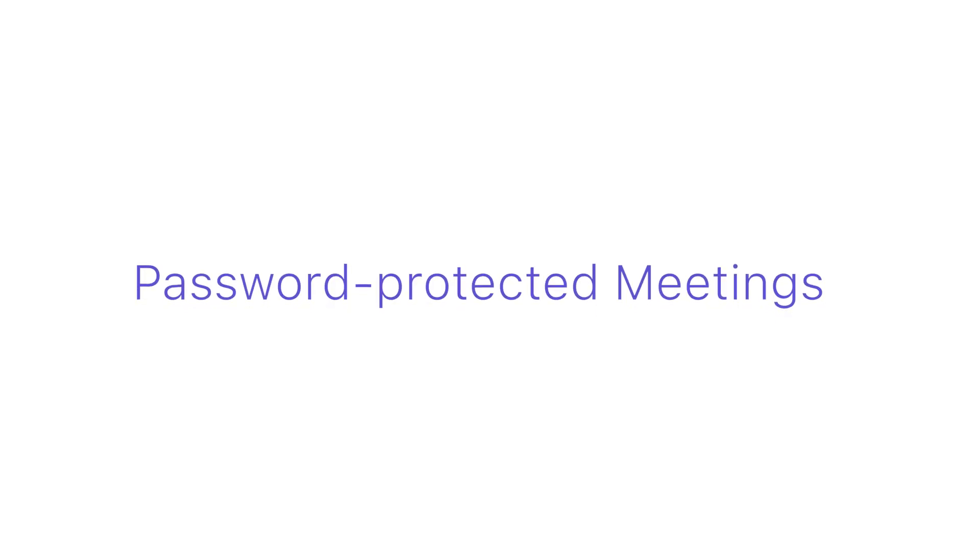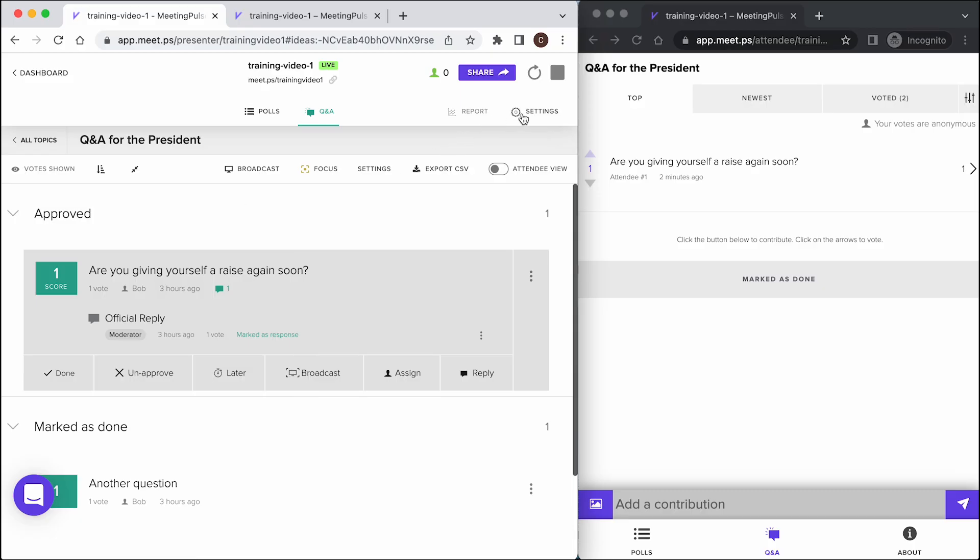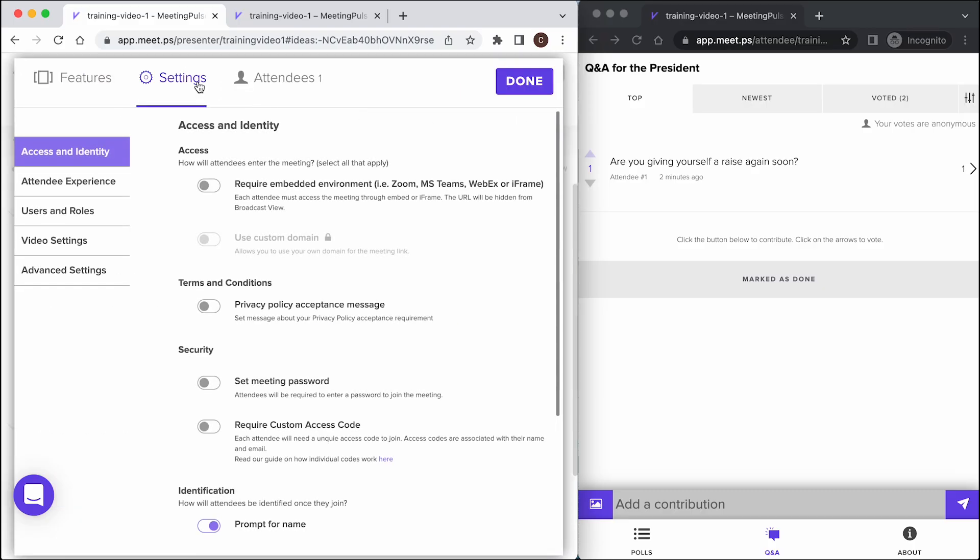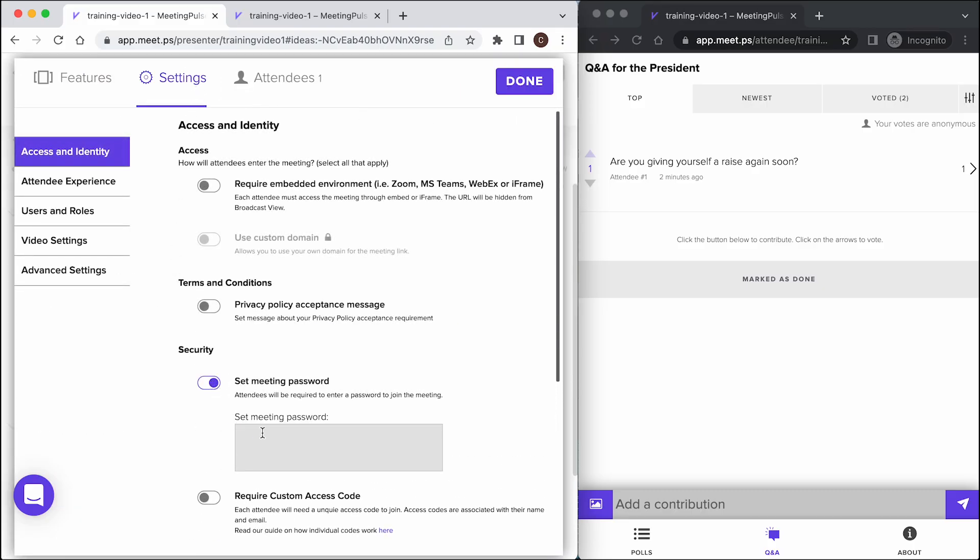Password protected meetings. In order to secure the meeting and further control who enters, I can also put a password on it that all attendees would need to provide.